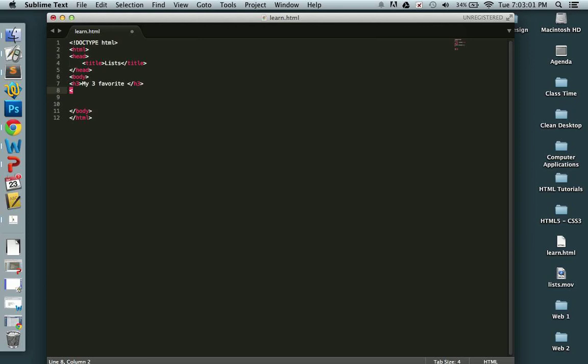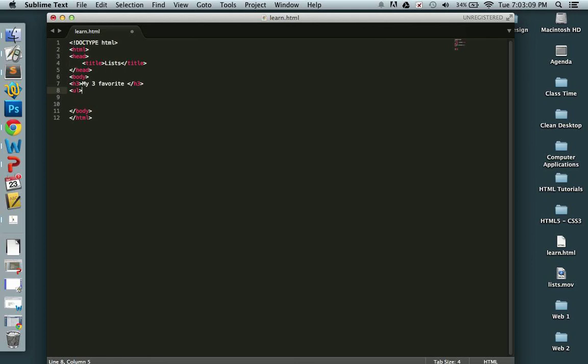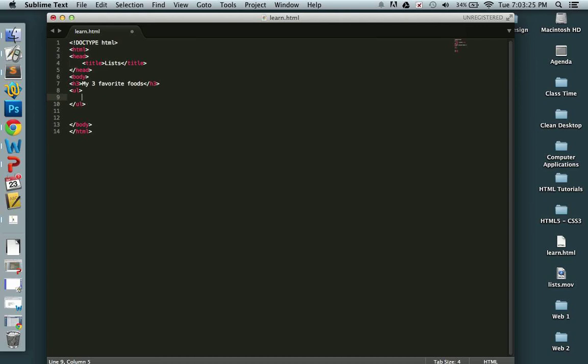So unordered list, you use the UL element, unordered list, UL. So I have an opening tag and closing tag. Nested within that, I have list items. And each of my list items, so my three favorite foods will be listed inside my unordered list element.